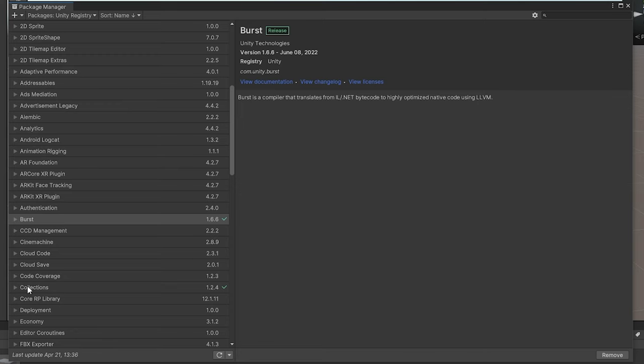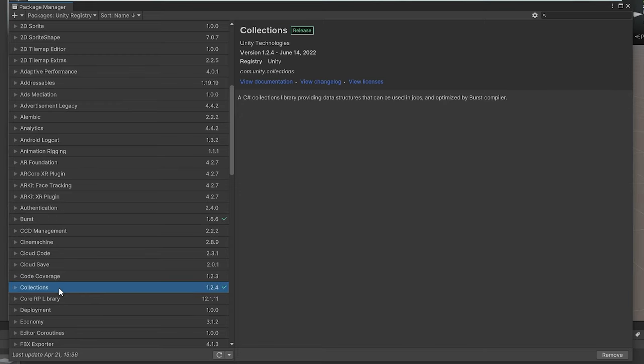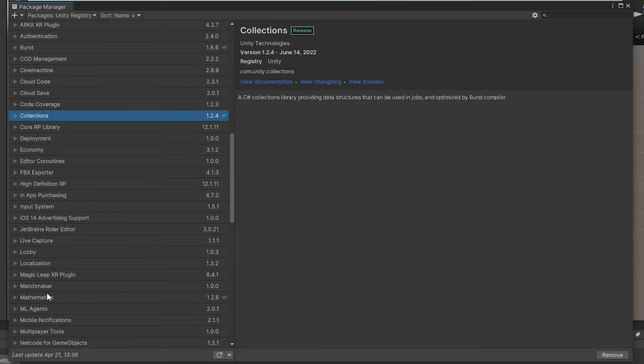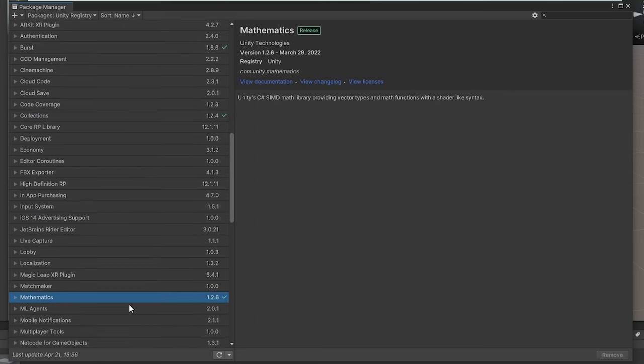You need the Collections package, and this is if you want to use lists and arrays which are compatible with Burst and Jobs. And last of all, you need Mathematics. This is a math library used for Burst, so it can optimize the code even better.